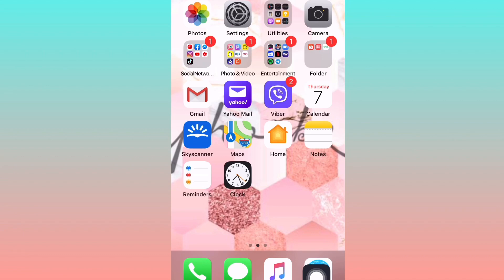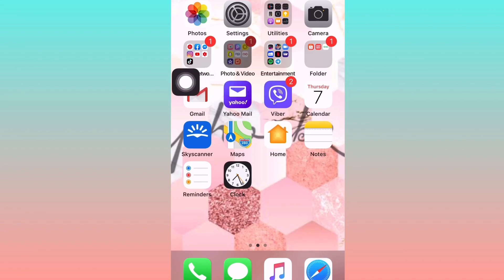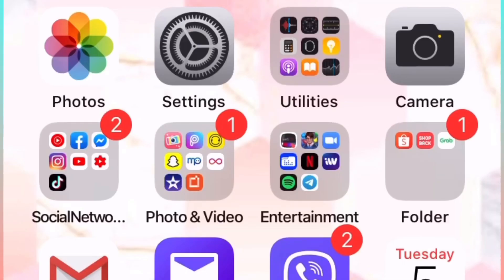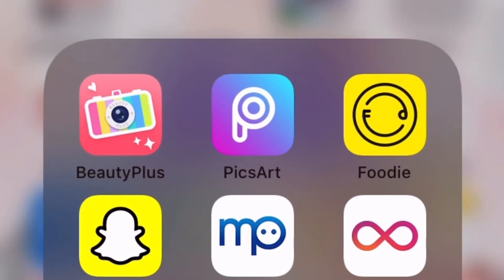Hi guys, let's go with our editing session. So first, we'll pick the Pixart app. If you don't have the Pixart app, just download it.